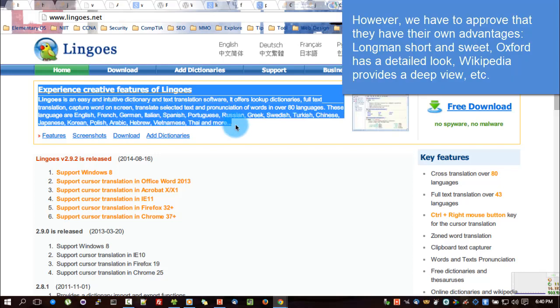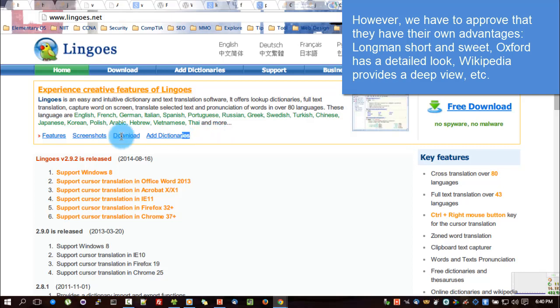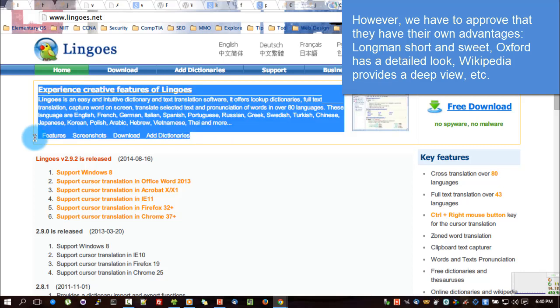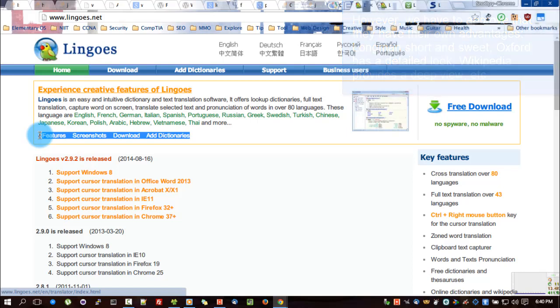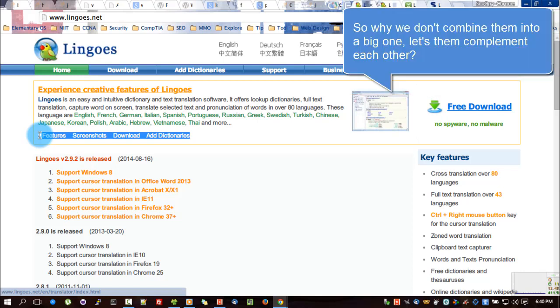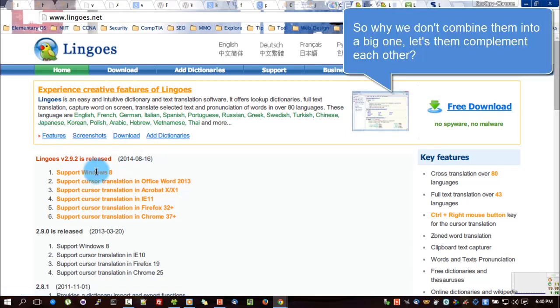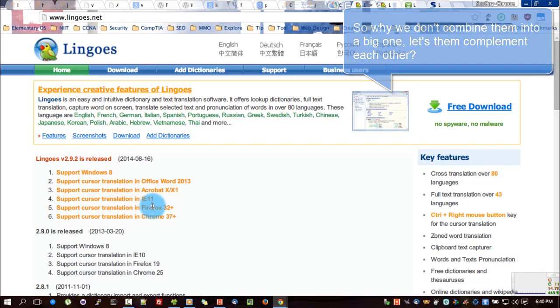However, we have to acknowledge that they have their own advantages: Longman is short and sweet, Oxford has a detailed look, Wikipedia provides a deep view, etc. So why don't we combine them into one big one and let them complement each other?